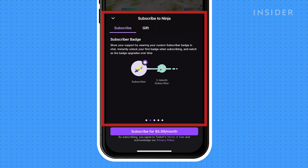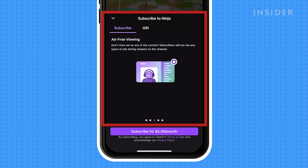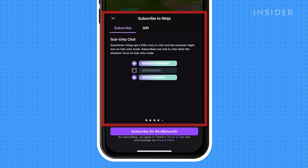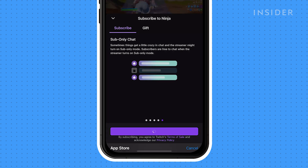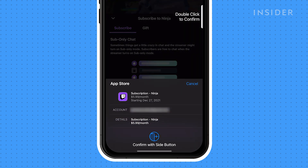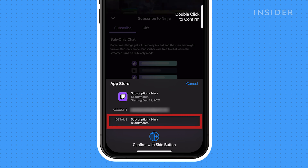Here you can see the perks of the subscription. Next, click subscribe. You will then be prompted to pay. This will create a recurring payment to the streamer via Twitch.